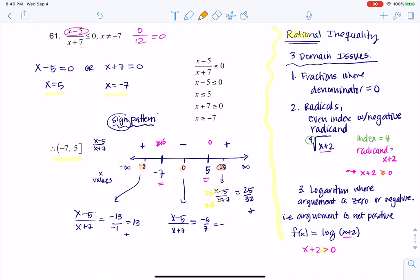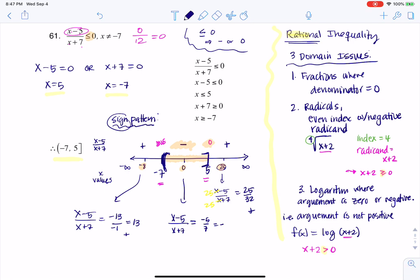Why am I doing all of this? Our original inequality says look for where we are less than or equal to zero — that means I want to find where everything is negative or zero. I see a negative sign in the middle interval and a zero at x equals 5. So I keep the interval between negative 7 and positive 5. Because negative 7 gives a domain issue, I put a parenthesis around it, and a bracket around positive 5. That's the final answer. I'll now erase the sign pattern and show you the shorter way.